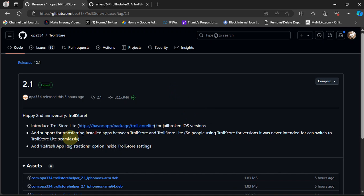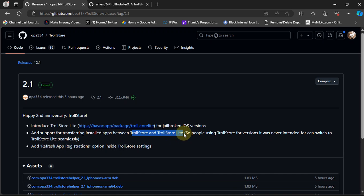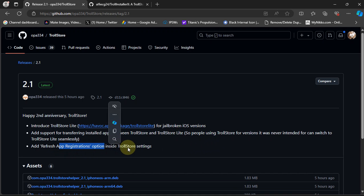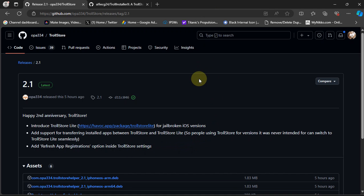Additionally, version 2.1 adds support to transfer and install apps directly from TrollStore to TrollStore Lite, and it also adds a refresh app registrations option inside TrollStore settings. Now let's move to our device and see how we can install and use it.